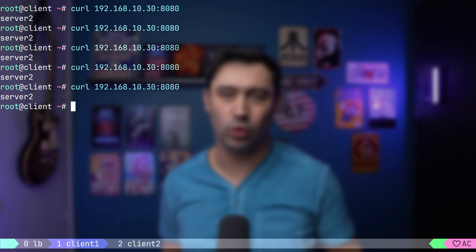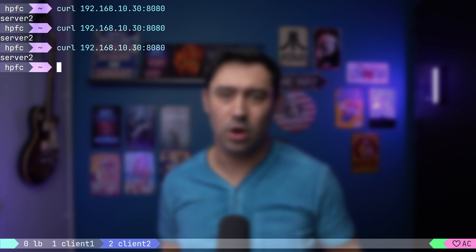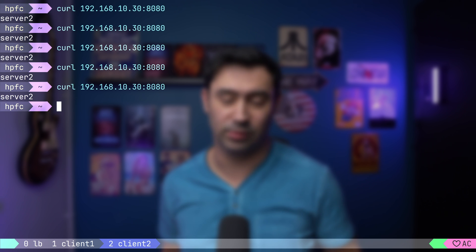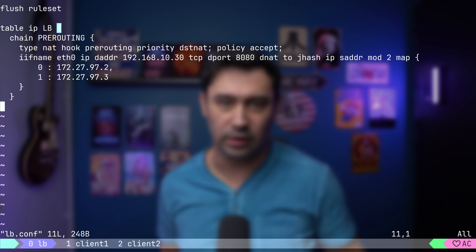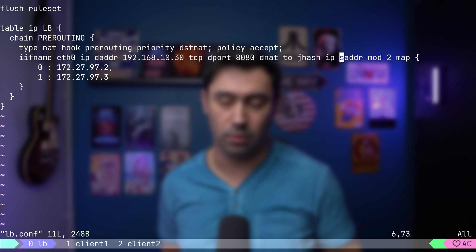If I go to a different client and rerun the test, we are also consistently directed to the same server. So, if your application requires session affinity and all subsequent requests need to go to the same server, then hashing is the way to go.